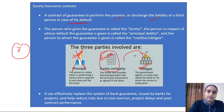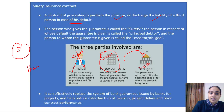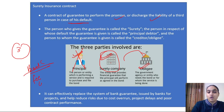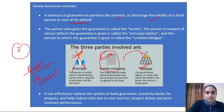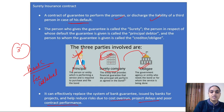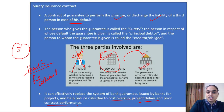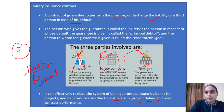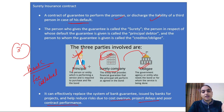Surety insurance contracts are an alternative to bank guarantees. Banks used to charge a fee and ask for collateral, but with surety insurance contracts, although a fee is charged, there is no need to provide collateral. This helps reduce risks due to cost overruns, project delays, or poor contract performance. In these cases, the surety company is going to pay the obligee.